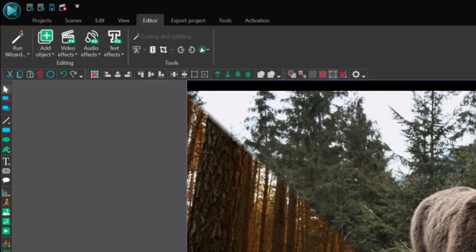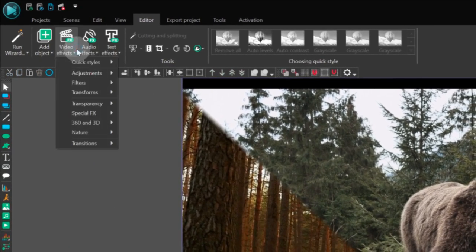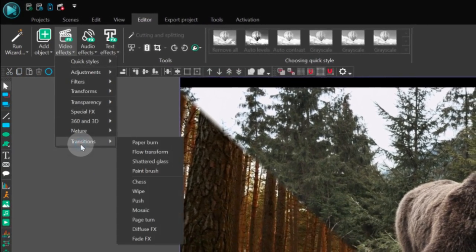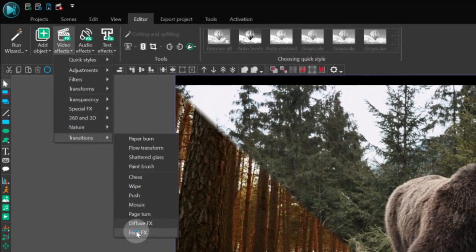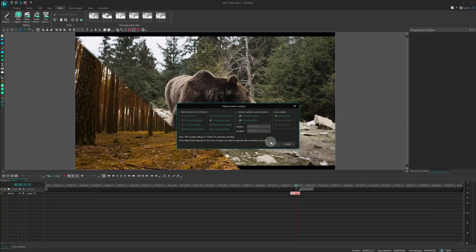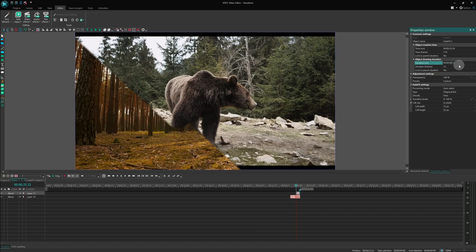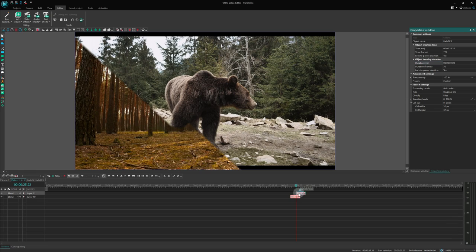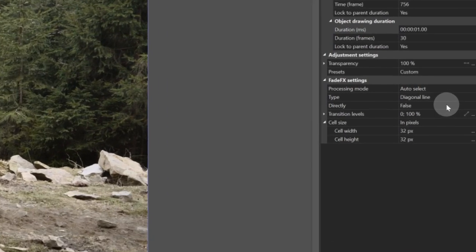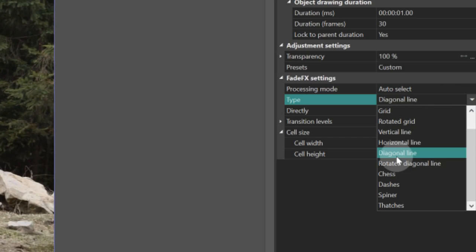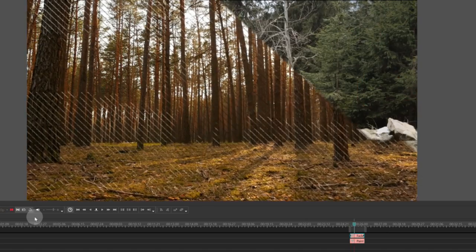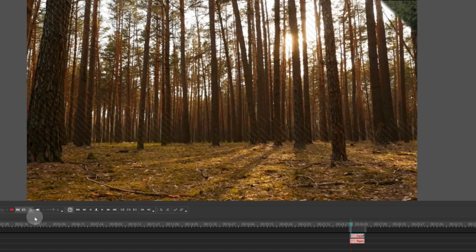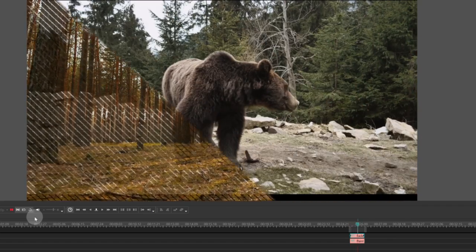Go to Editor, Video Effects, Transitions, and select Fade Affix. Place it one layer above the Initial Transition effect. In the Parameters window, change the type to Diagonal Line. By doing this, we've created a more complex transition.